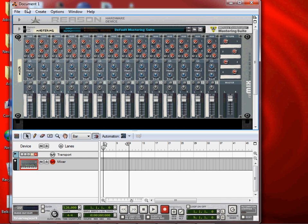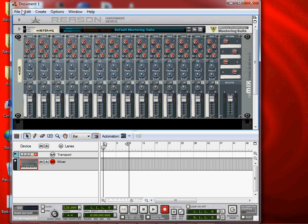Then, you will be able to use the mixer. You will be able to use the timeline, the recording, etc. Then, we will create Dr. X player.